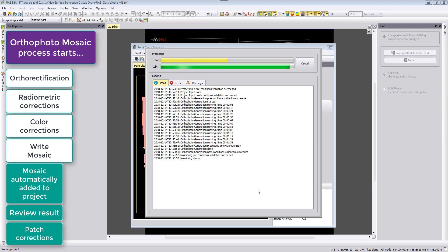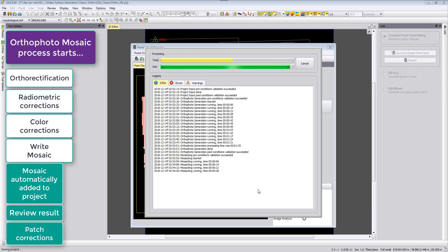The mosaic has finished the autorectification for the photos and is now currently running the mosaicking with the radiometric correction and color correction. I will speed up now the video till the mosaic is finished and then we continue.